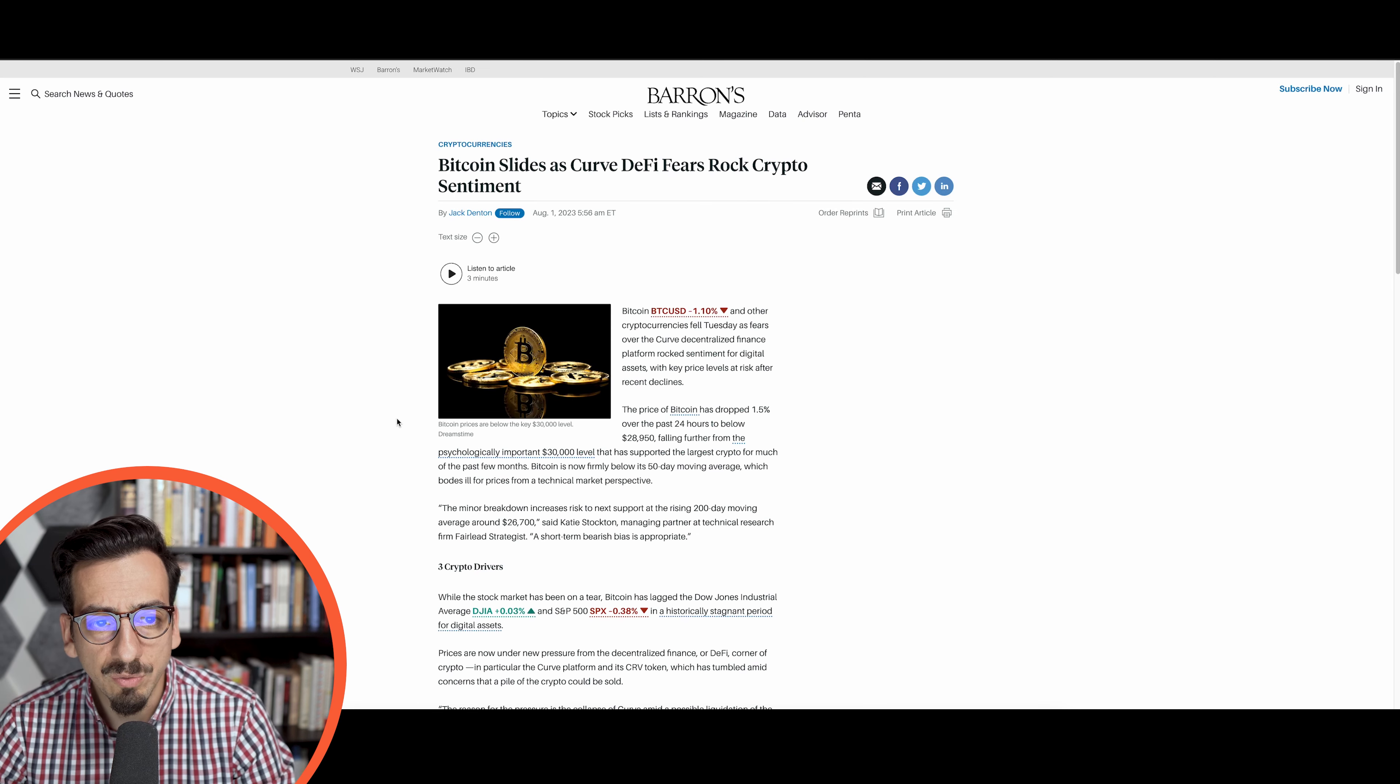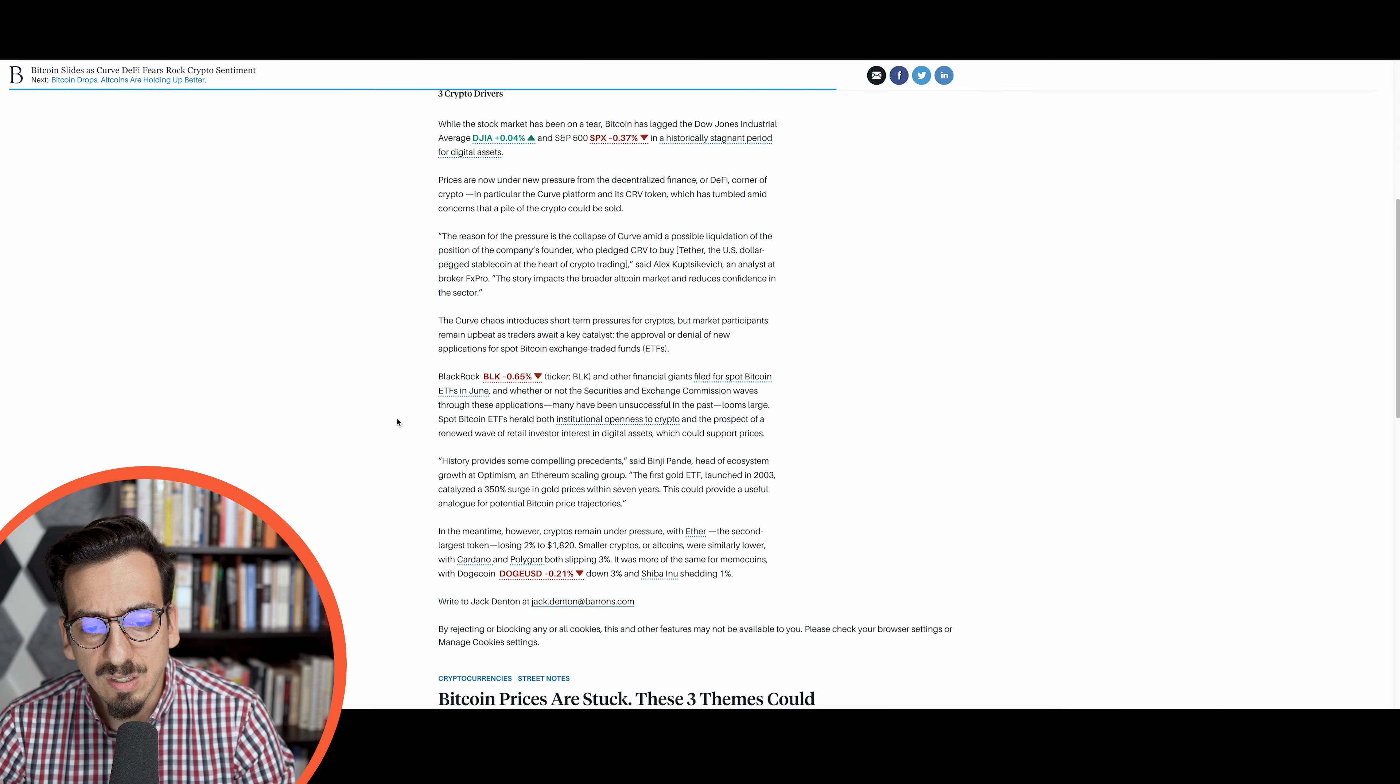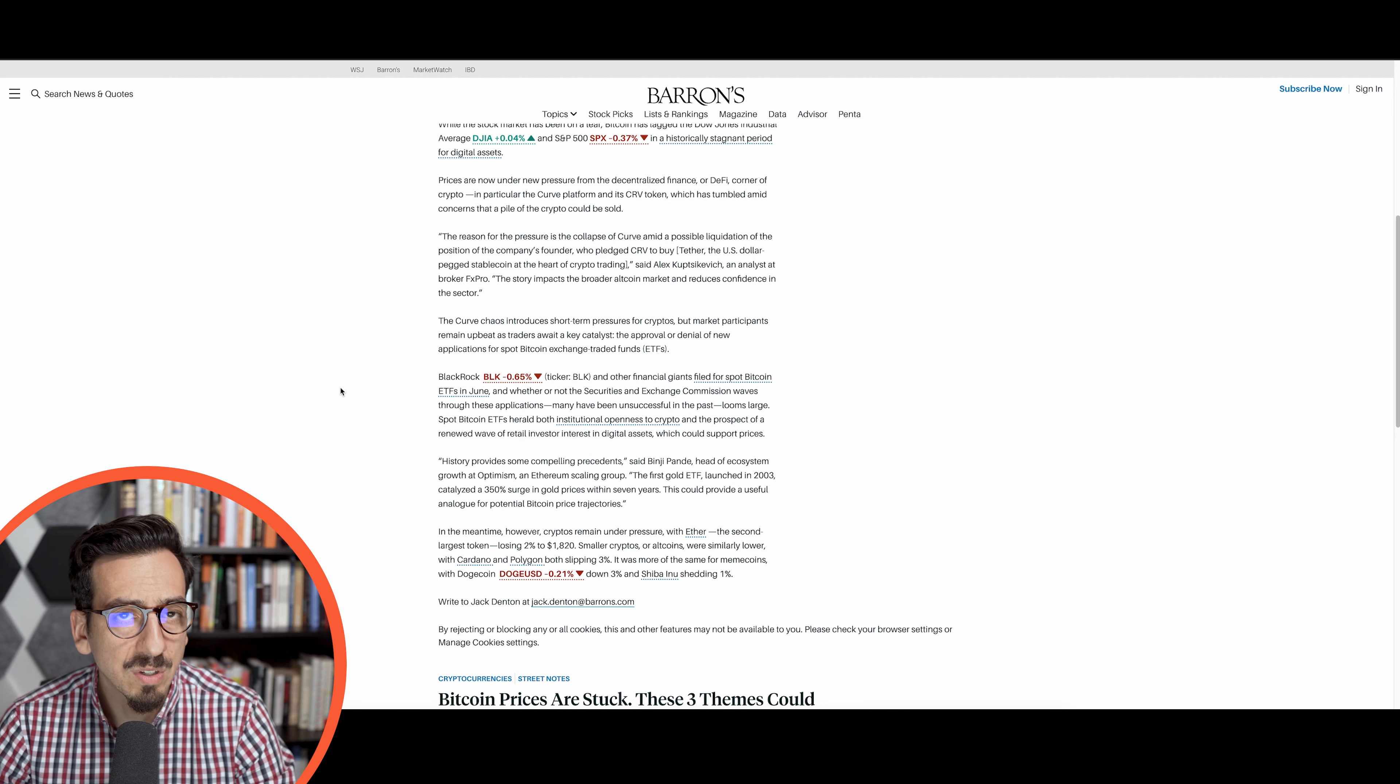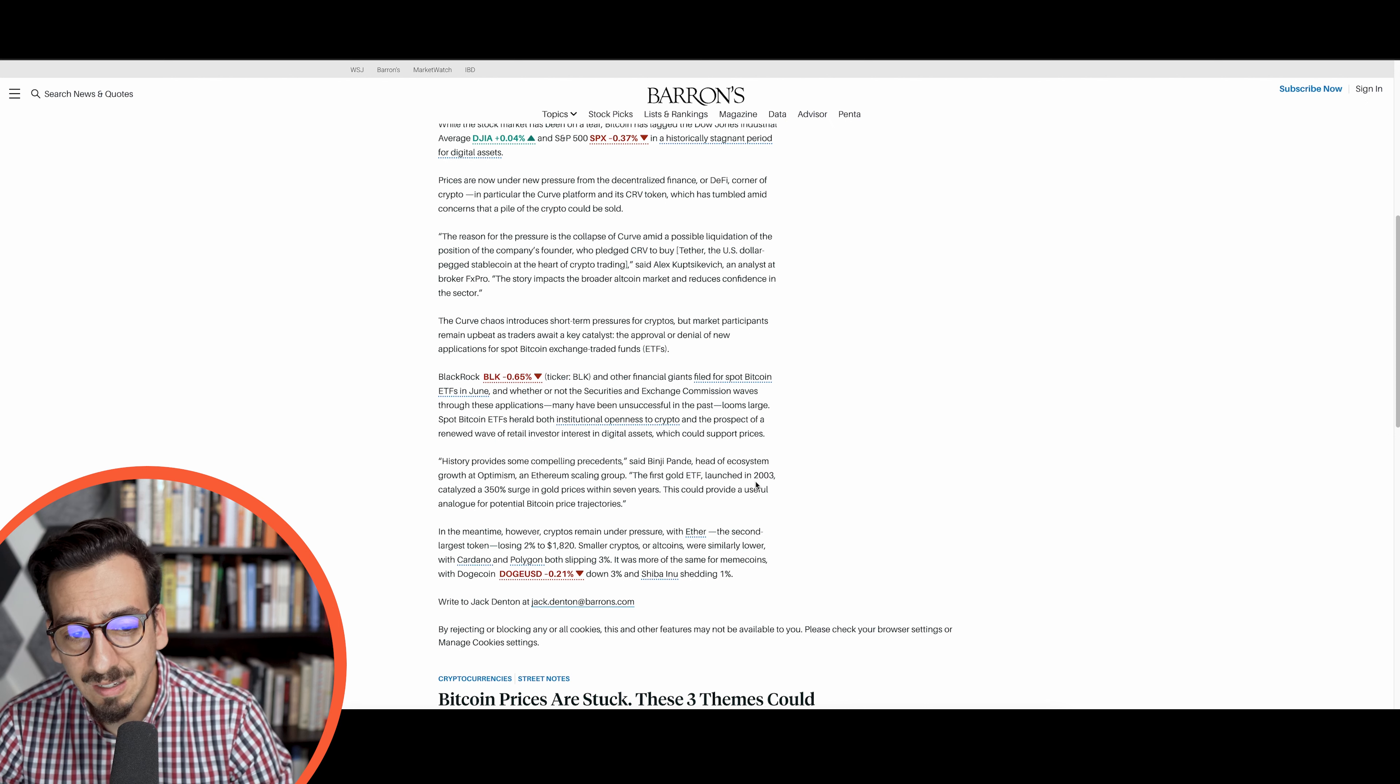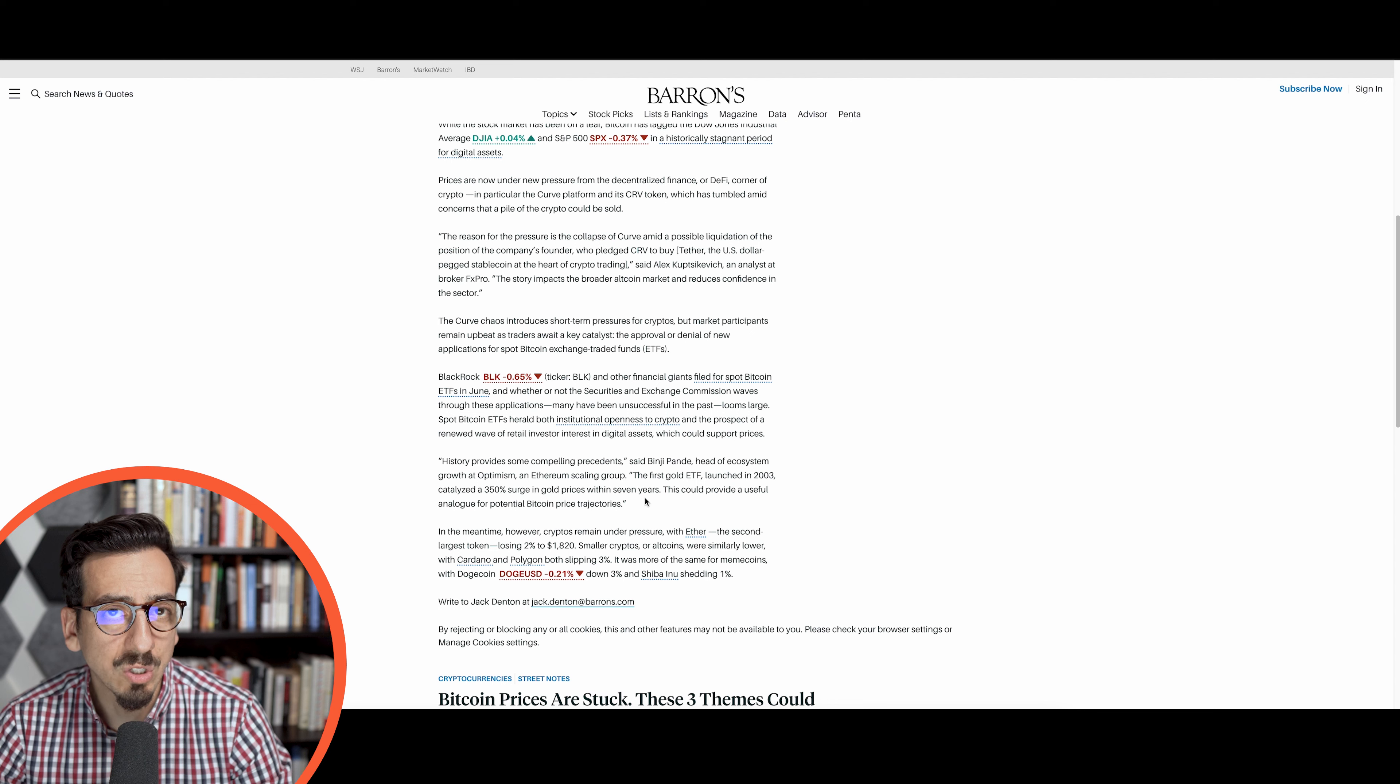The big question is what is that going to do with Bitcoin and other cryptocurrencies? Let's discuss this. Currently we have a bit of positive news, a bit of negative news. Positive is still the ETF discussion. The head of ecosystem growth at Optimism said that the first gold ETF launched in 2003 catalyzed a 350% surge in gold prices within seven years. This could provide a useful analog for potential Bitcoin price trajectory.